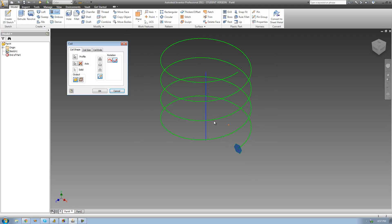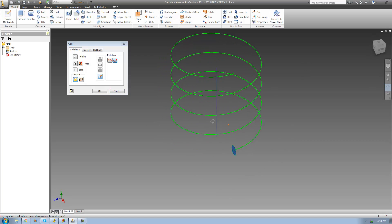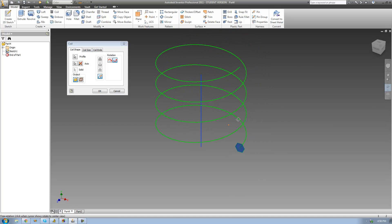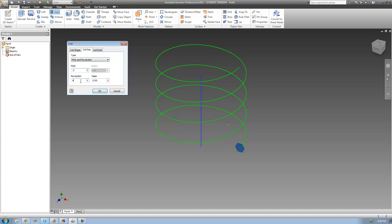Once I have both my profile and my axis selected, we get a nice preview of what the coil is going to look like. If we want to edit this coil, all we have to do is go over to the Coil Size tab. We can mess around with these numbers. The first value we can edit is the pitch, which is basically just the distance between this line and this line. Currently there's a half inch between them. We can also edit the revolution — that's how many times the coil revolves around the axis. Currently it's on 4.